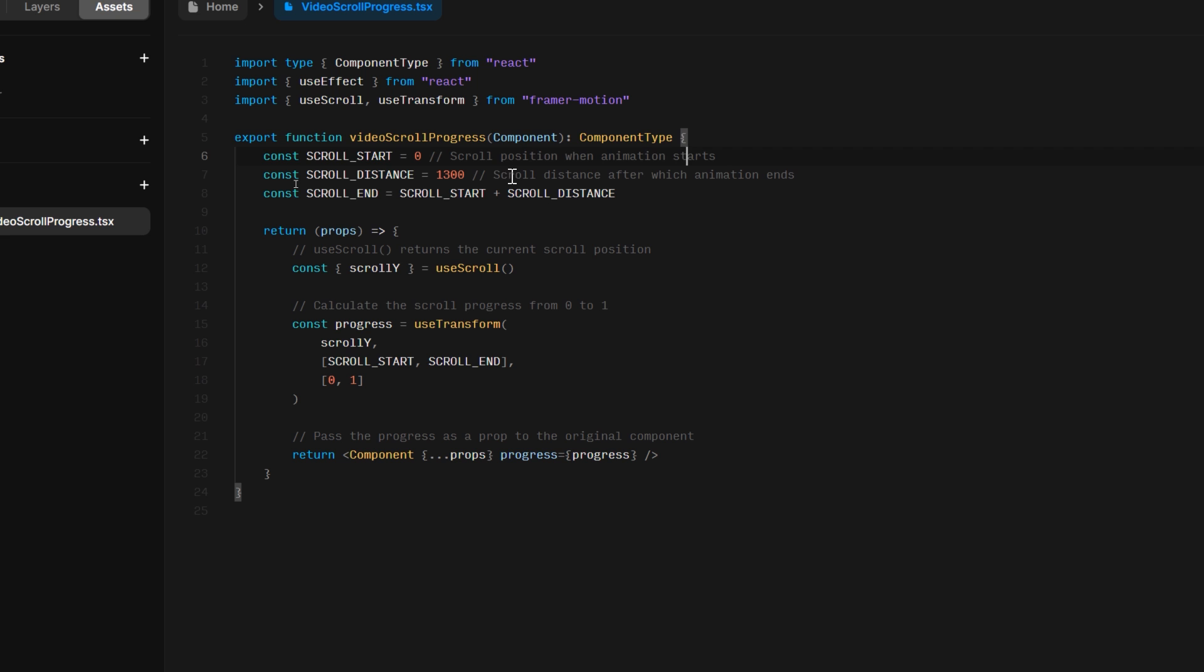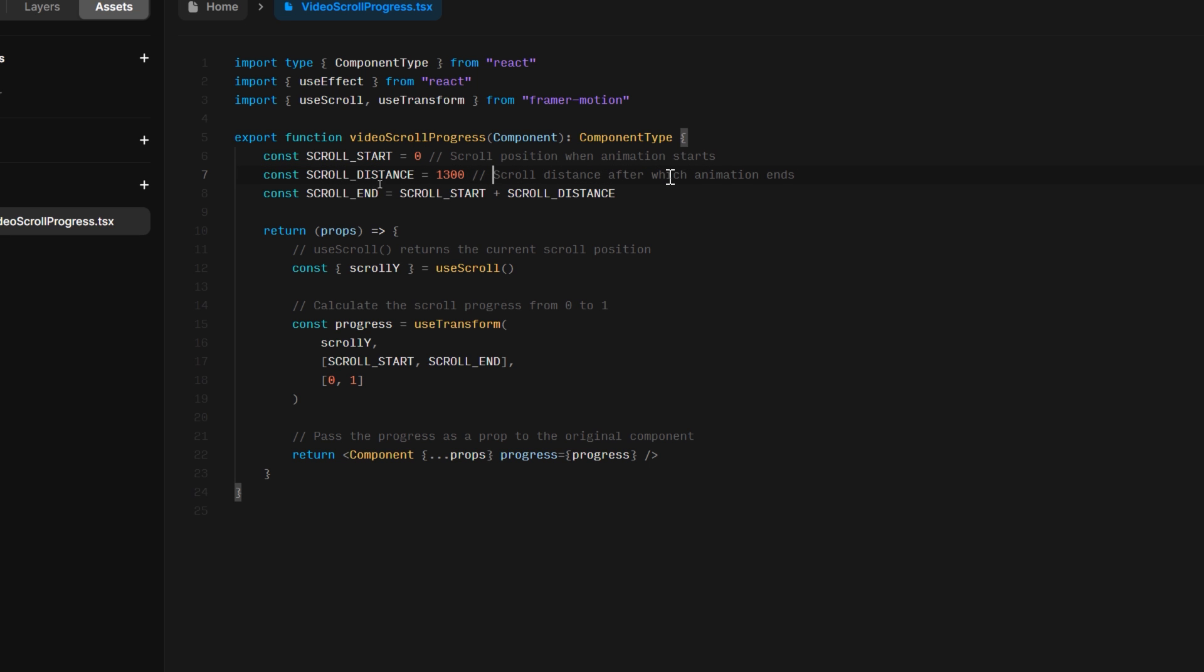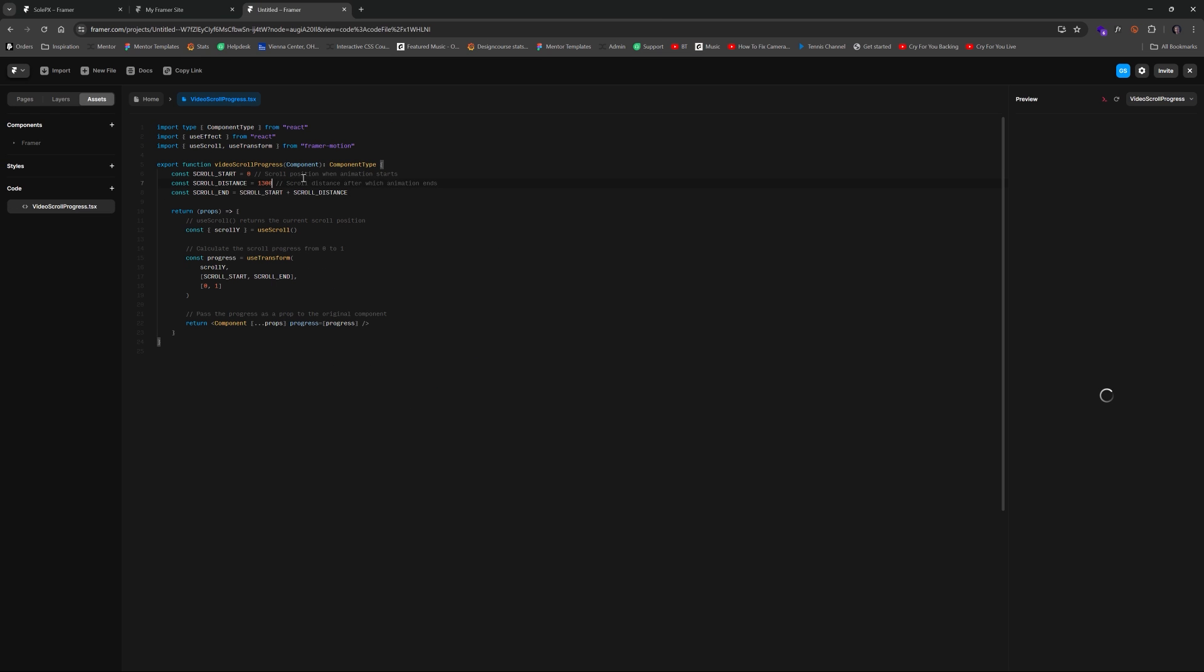Scroll distance, this one's one of the most important elements and you're going to have to experiment with this. So this is the scroll distance after which the animation ends. The higher this value the slower it will take to finish that animation based on the scroll position. The lower it is it'll go faster. So I found for my video 1300 seems to be a pretty good speed. You'll want to experiment with that.